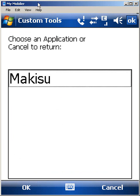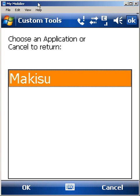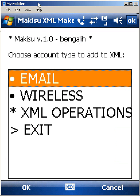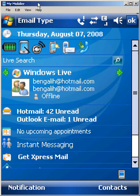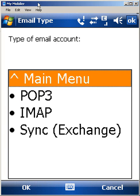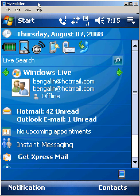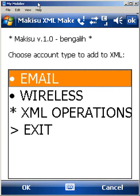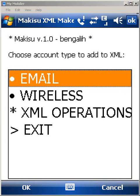So that's it. Makisu is a new application that can work standalone or with Sashimi, and it will allow you to create and provision XML files to set up your email accounts. And again, it does POP, IMAP, and Active Sync Exchange, and also wireless settings, so it'll ask you for your wireless SSID and your encryption code and all of that. And that's it, that's Makisu. I hope you guys like it. It'll be released with the latest release of Sashimi and also standalone this weekend, the weekend of August 9th, 2008. Thanks for watching.